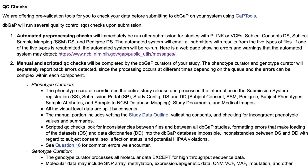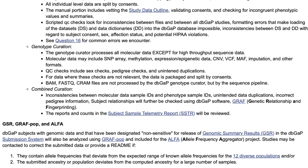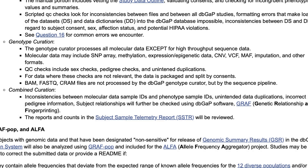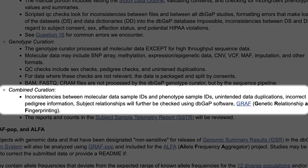Let's look at the role of the genotype curator, who processes all submitted molecular data, except for high-throughput sequence data. They run more QC checks for sex values and unintended duplicates, then split the files according to consents. Files are grouped as submitted data, genotype QC, and sample info. Other QC checks are a combination of phenotype and genotype curation.